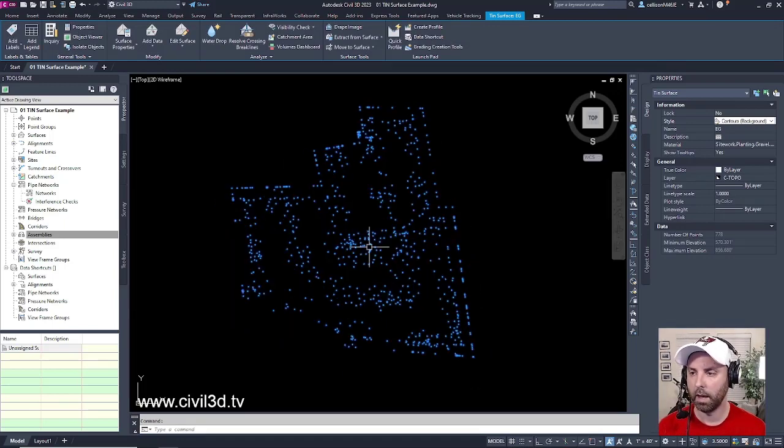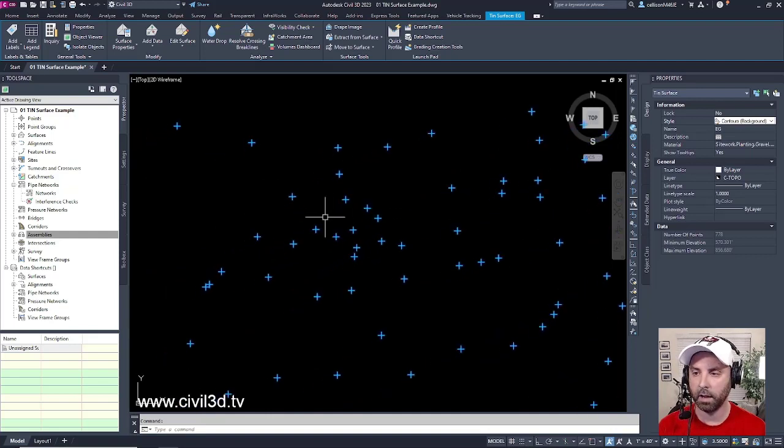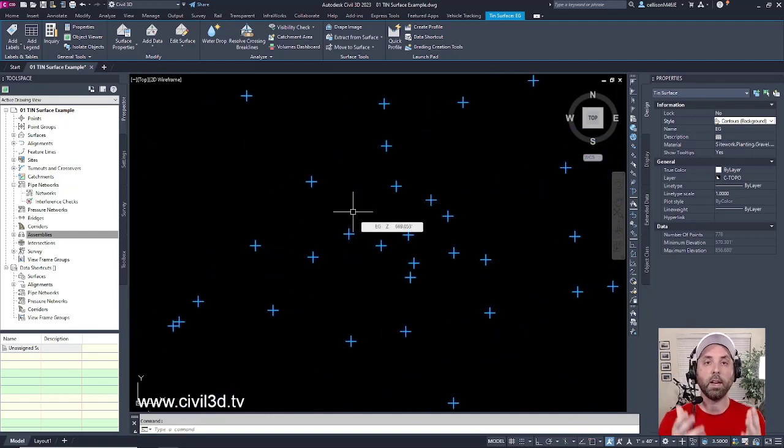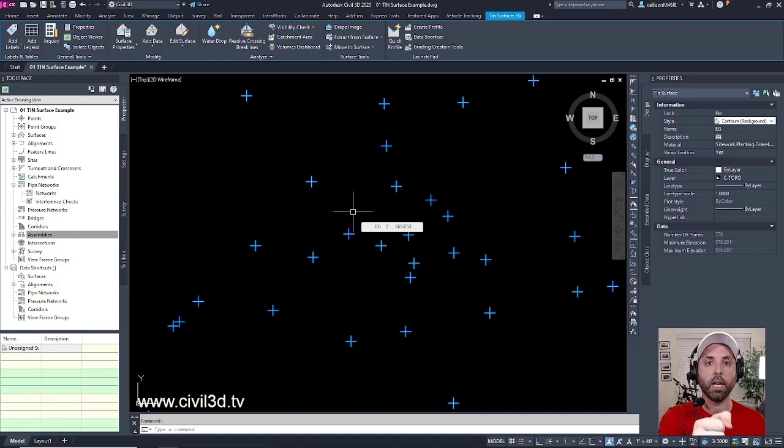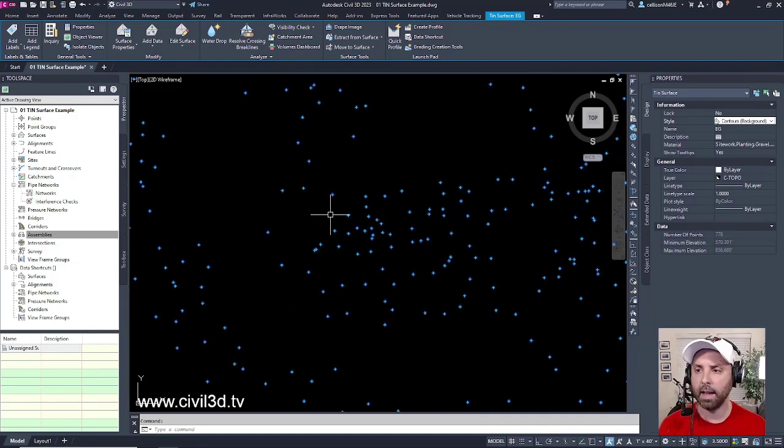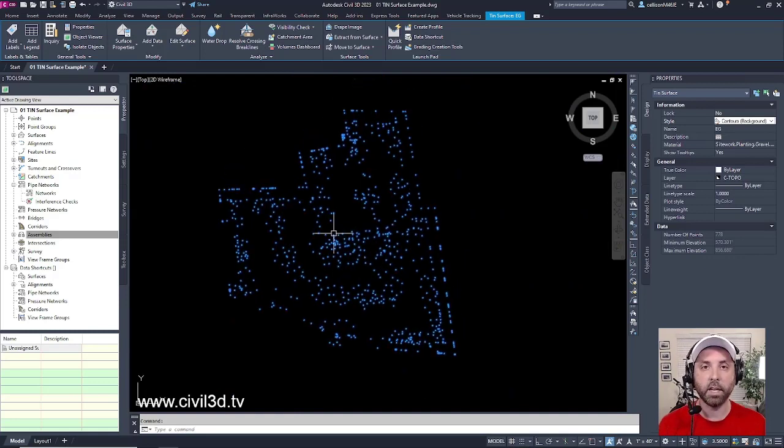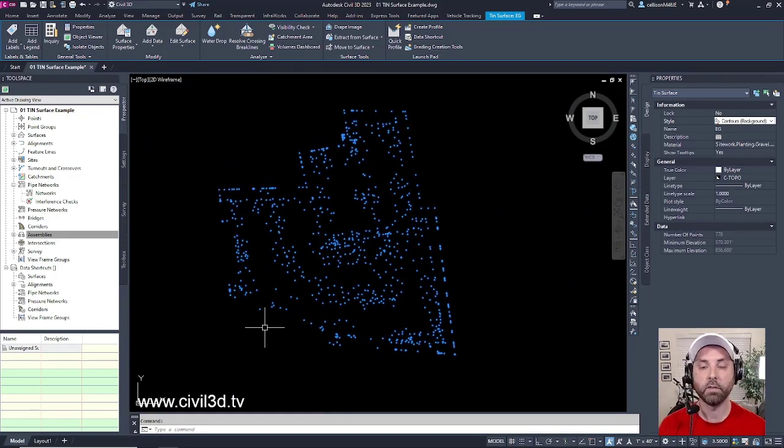If we zoom in a bit, you'll see all of these cyan points that were obtained from an instrument rod being placed at a particular location and shooting an existing elevation. And that data is imported into our Civil 3D program and gives us this result.